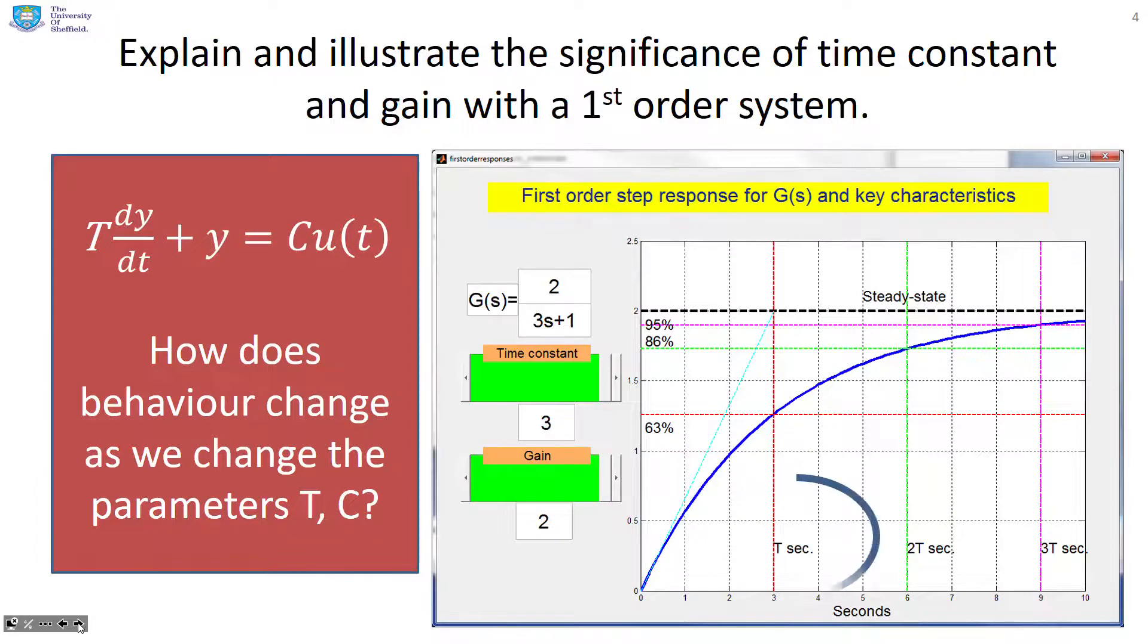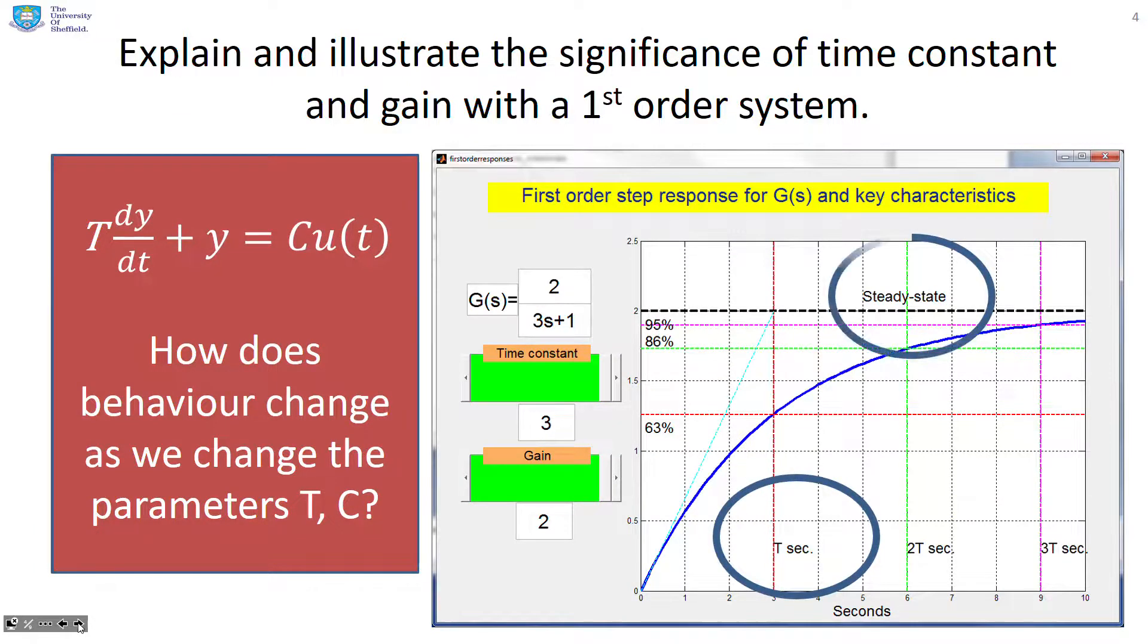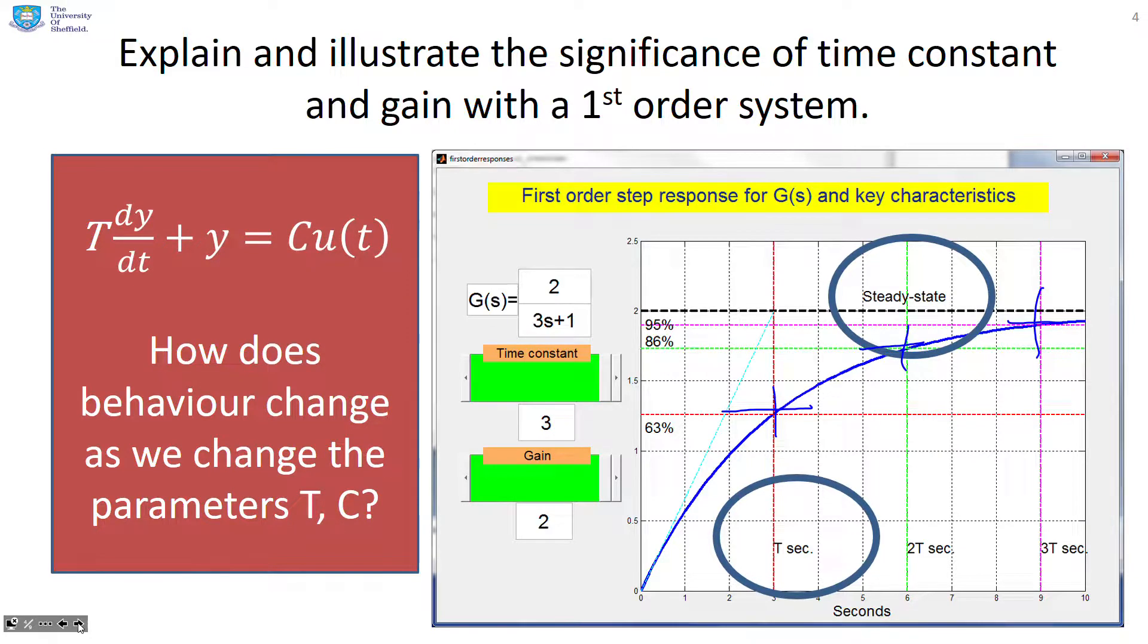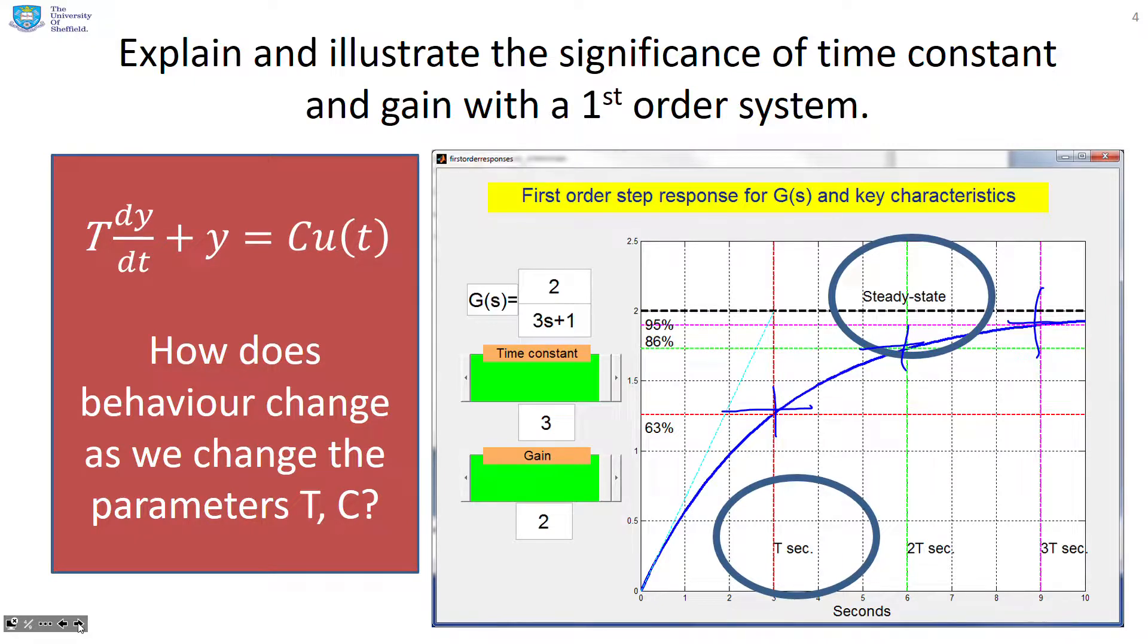Now here's a typical graph which you may have seen before. You can see that the time constant and the gain have very particular impacts. You'll see the intercepts of these horizontal and vertical lines which depend on time constant and gain. But it's not the purpose of this video to go through that. Rather to look at the MATLAB files which will support your learning of this.